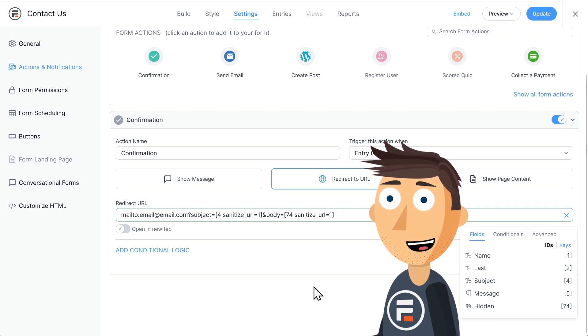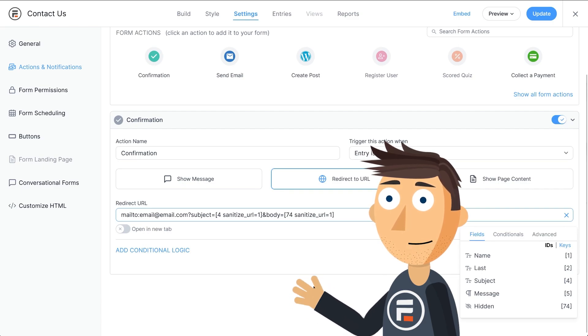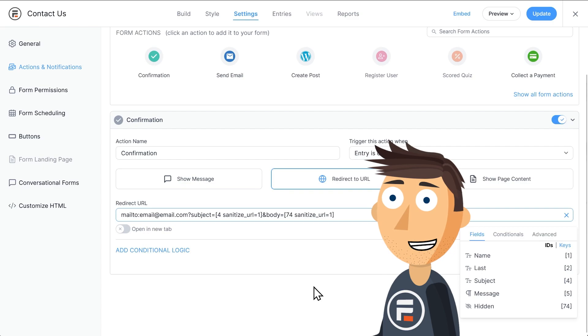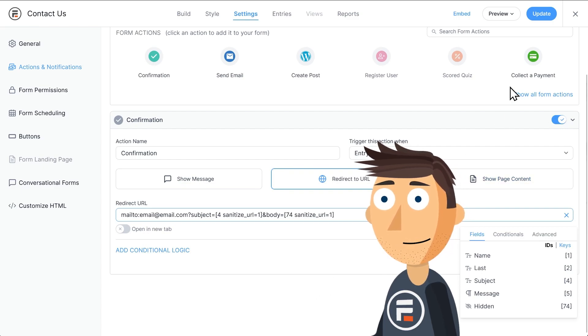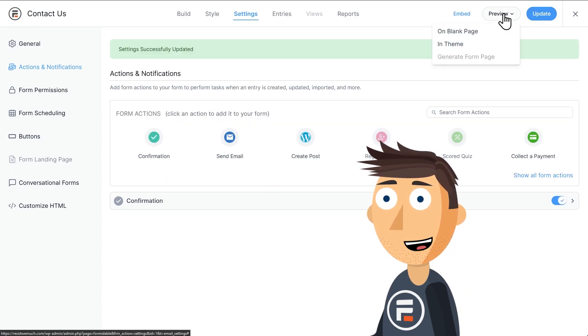There, we have a mailto as the URL we're redirecting to, which means it will automatically open up their preferred email app to send the email. Let's update and then test it out.